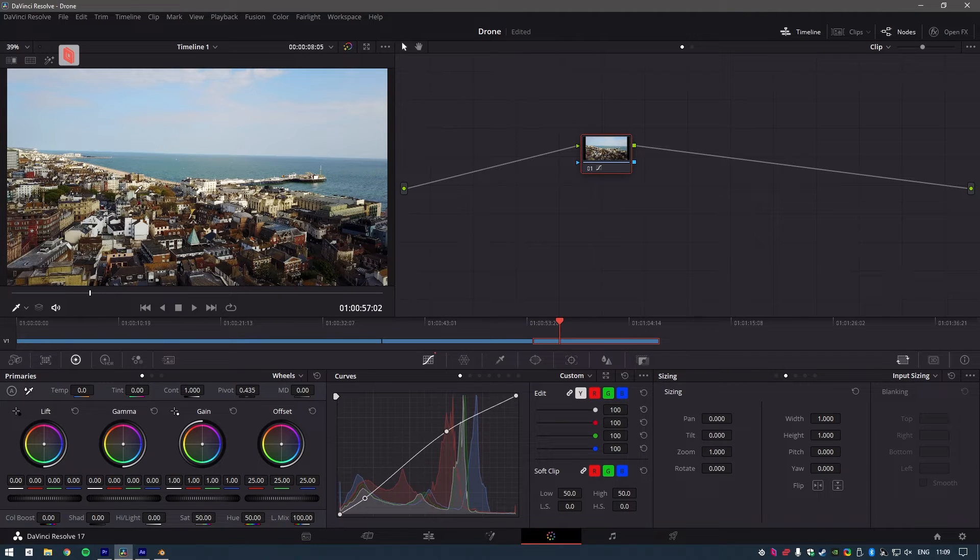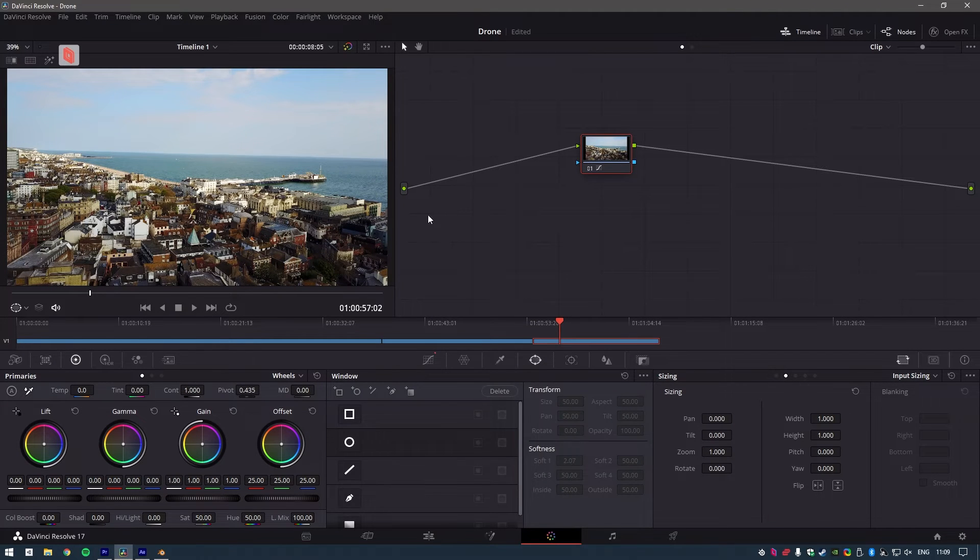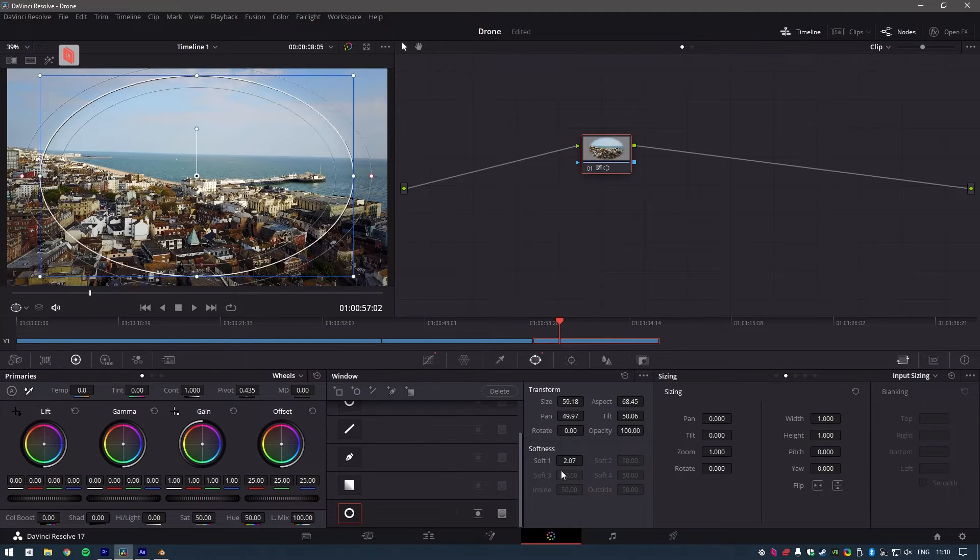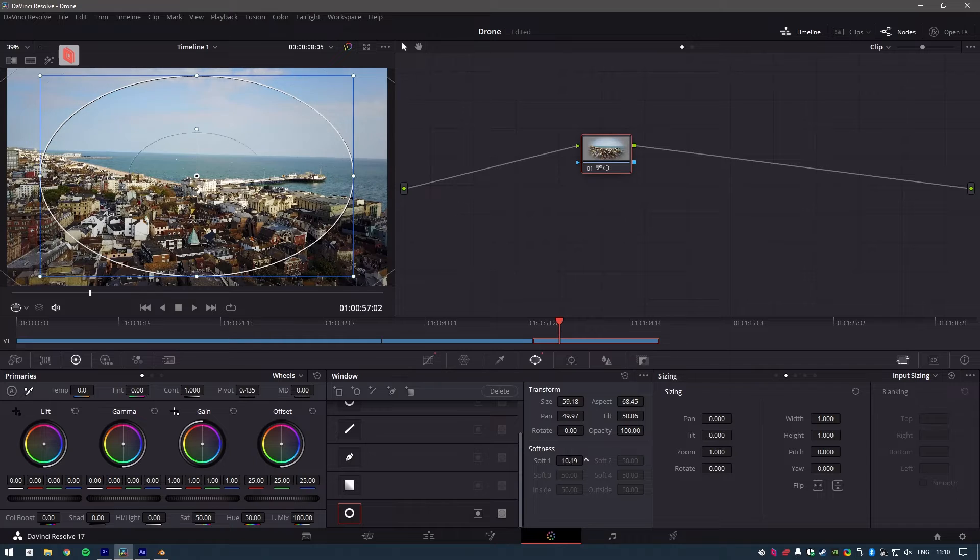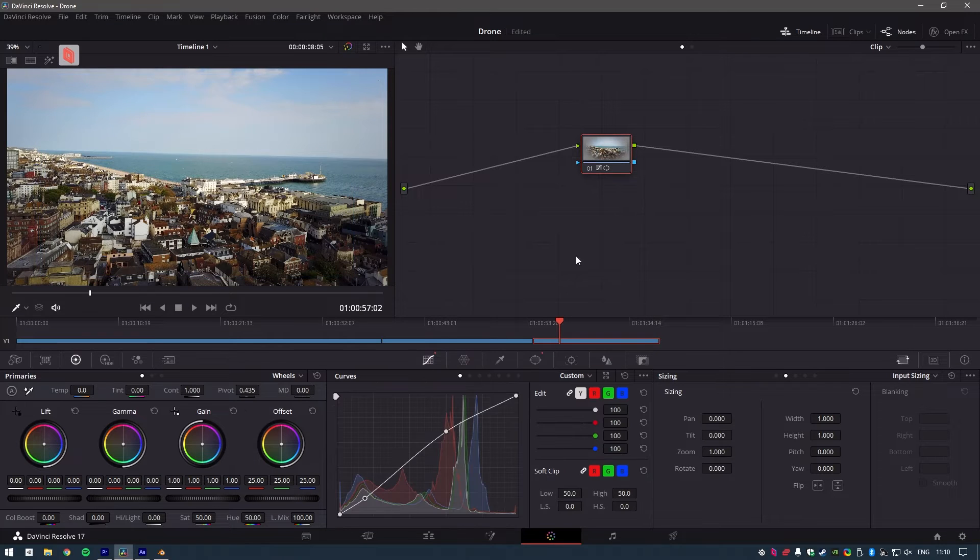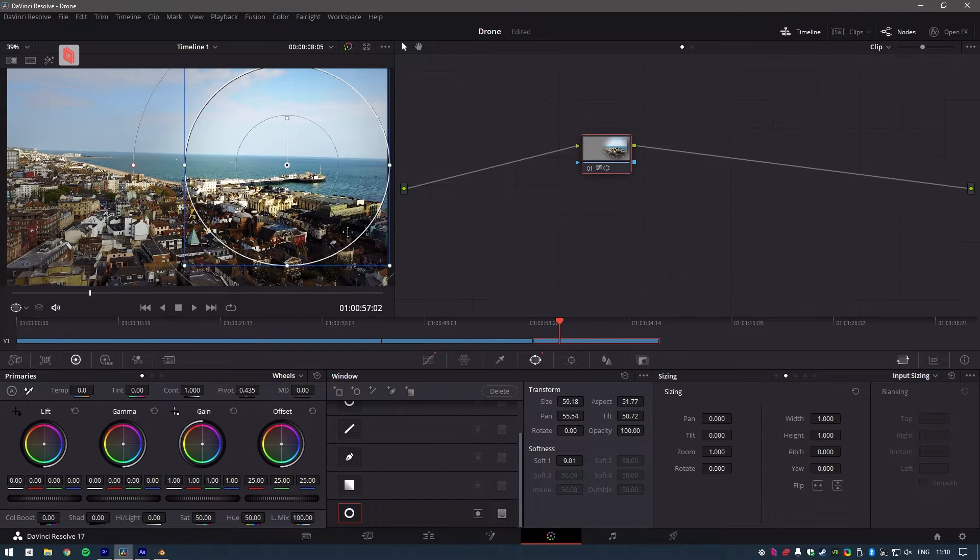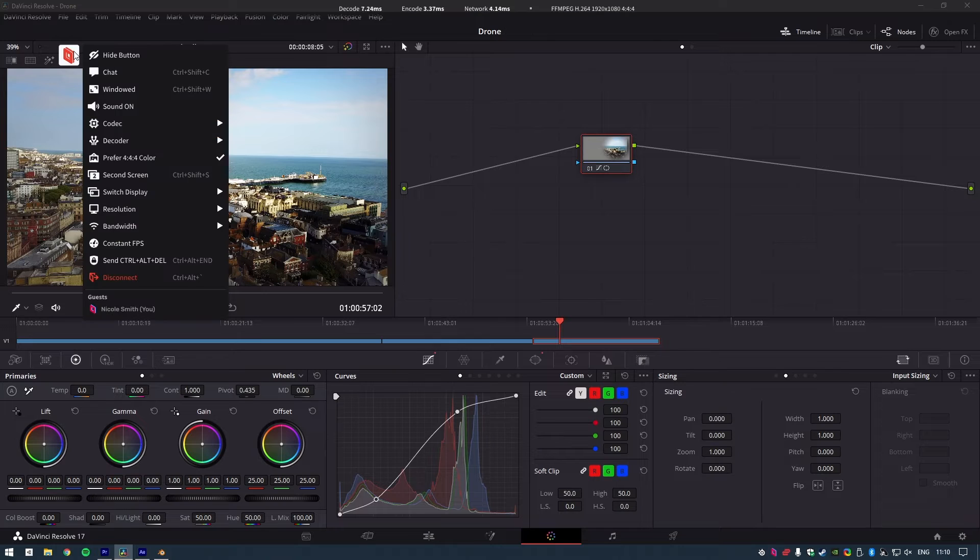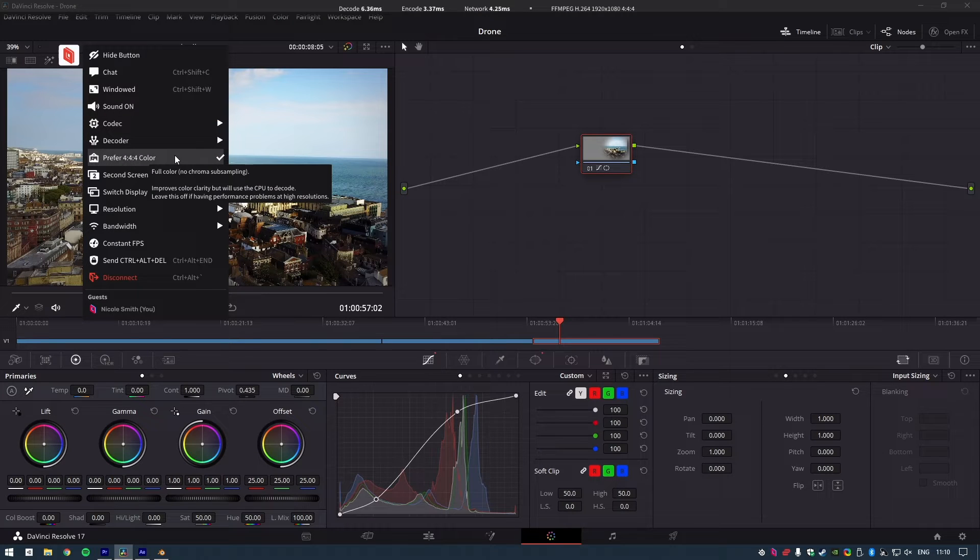When I'm grading a shot, I simply click the toggle and can trust that what I'm seeing is matching what I'd see on my workstation. Then when I'm done and back to editing, simply toggle it off again.